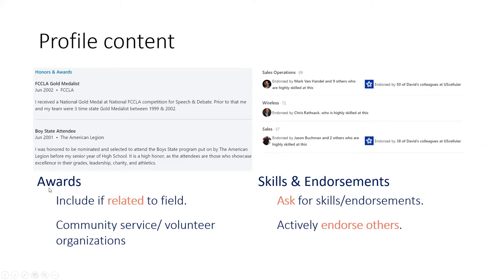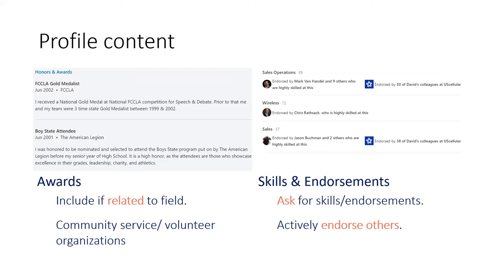Something that is still in there but not used as often are skills and endorsements. I still encourage you to put your skills in there so people know what you feel like you are strong at. There will be people that eventually will come through and endorse you for them. Not used as often as it used to be, but it is still a thing.